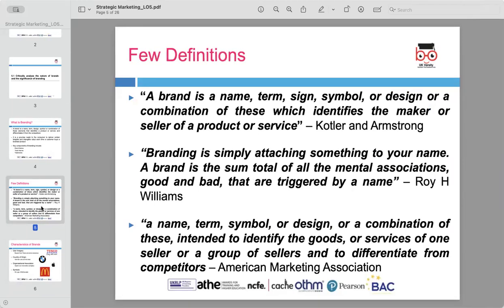Different scholars and marketing experts have defined brands in various ways, but the core idea remains consistent. According to Kotler and Armstrong, a brand is a name, term, sign, symbol, or design that identifies the makers or sellers of a product or service. This means a brand is more than just a logo or name.